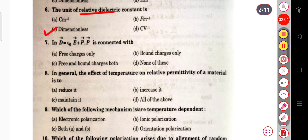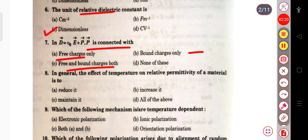The next question: in D = ε₀E + P, is P connected with free charges only, bound charges only, free and bound charges both, or none of these? In this equation the polarization vector P is connected with bound charges only.